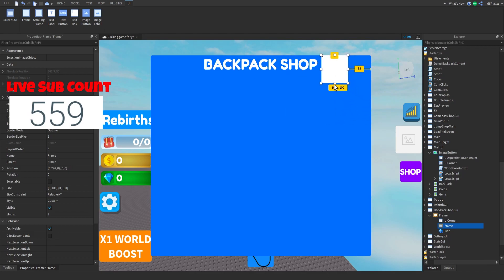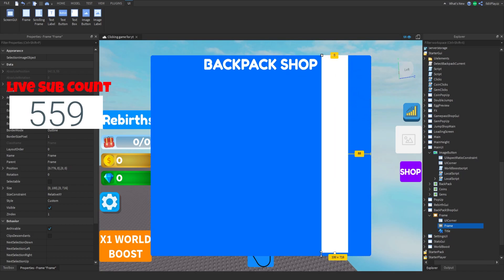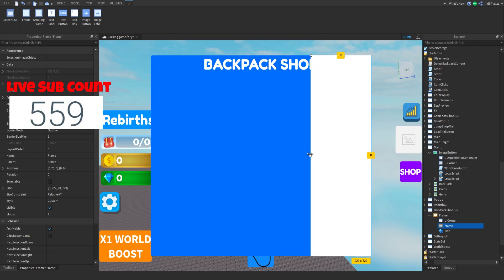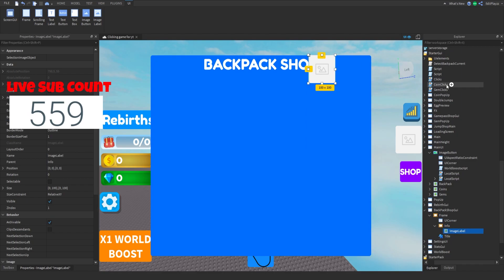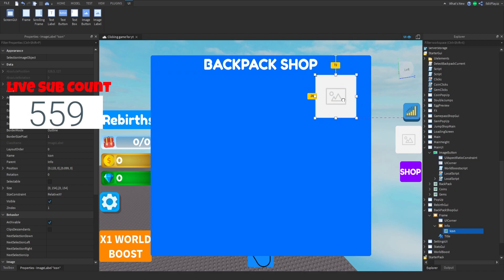This next frame is where our info and buy button are going to be. Put it right here, and set the background transparency to one. Name it 'info', and make an image label inside it so you can change the icon.